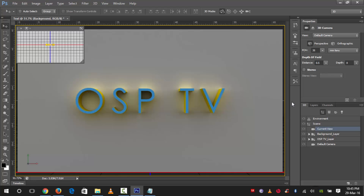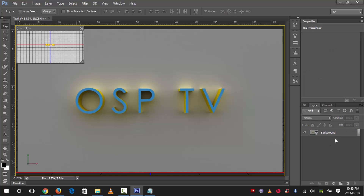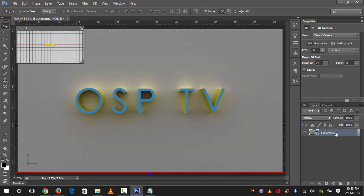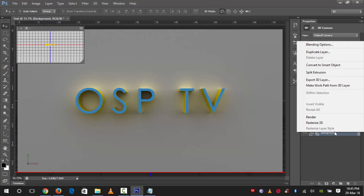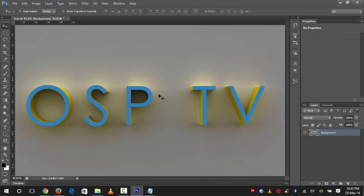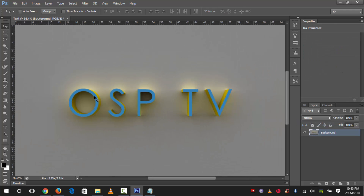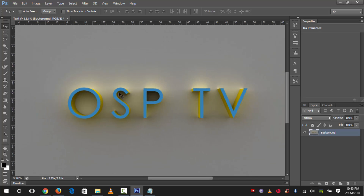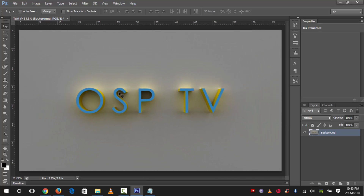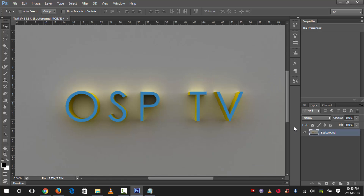We have finished rendering and got the results. Now go to the Layers panel, select this layer, right-click on it, and click 'Rasterize 3D'. Now we have what we want. We'll just change some color corrections.